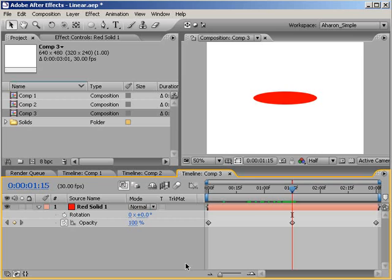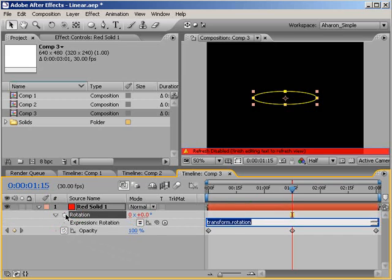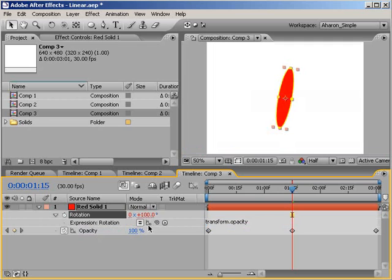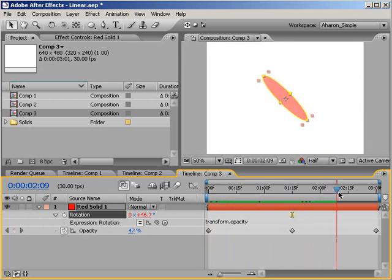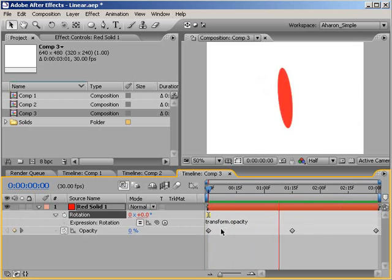The good news is that expressions don't always have to have a lot of code or even any math to work. Sometimes all you need is alt-clicking — or on a Macintosh, option-clicking — on a property stopwatch and then using the expression pickwhip to link one property to another. In this case, I'm linking a layer's rotation to its opacity, so as this layer fades up or down, it rotates.